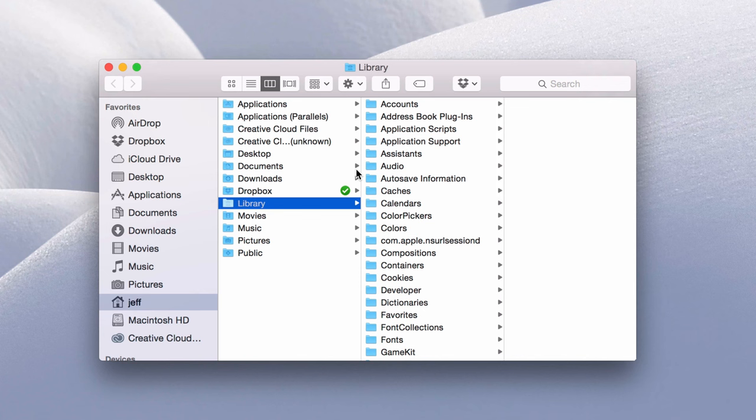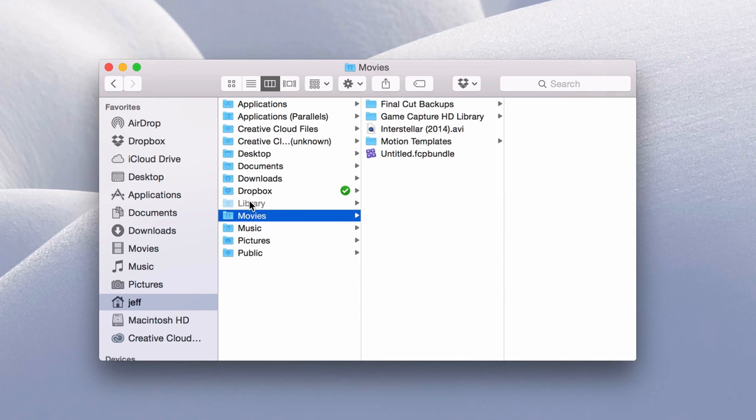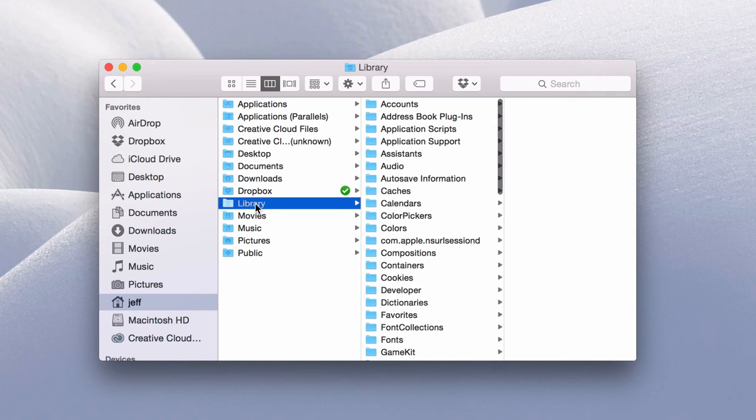That will take you directly to the library folder in your main user folder. So you see here library and you can tell it's a hidden folder. You see how it's kind of light, kind of grayed out. So it's a hidden folder, but you're able to access that just by going directly to it using the go menu.